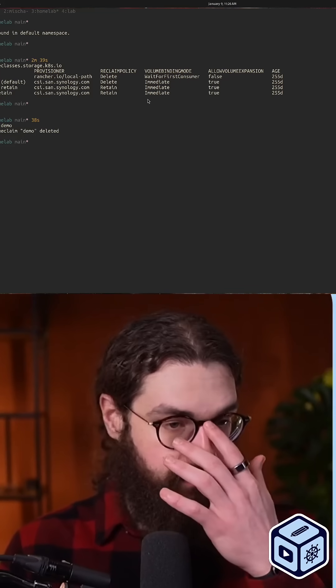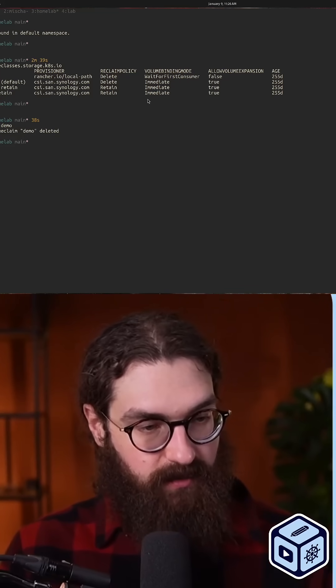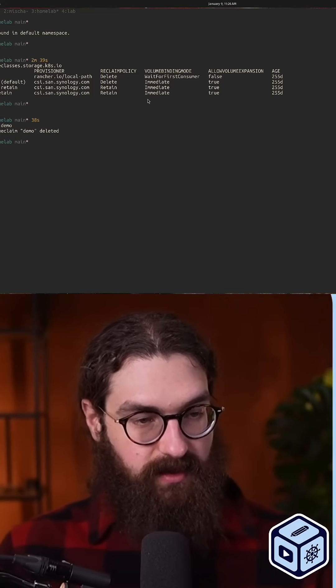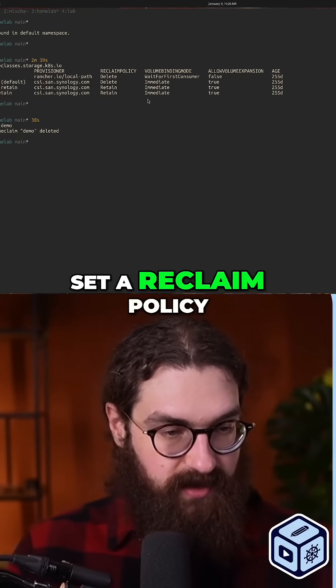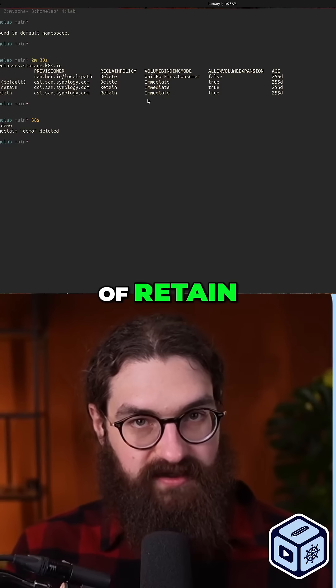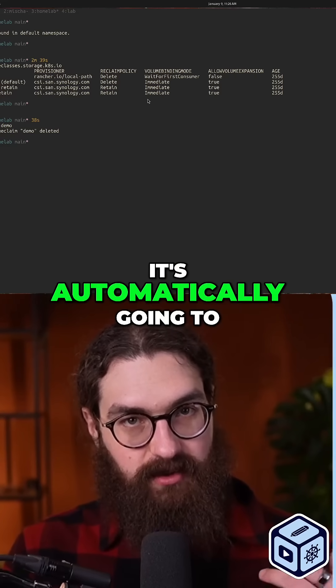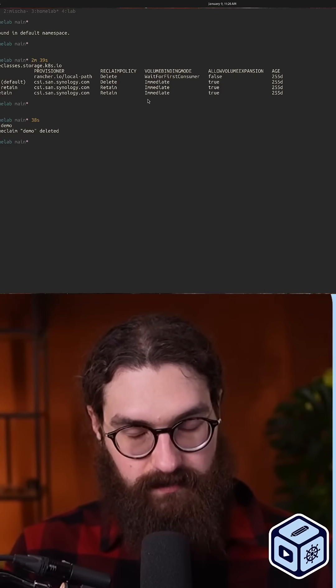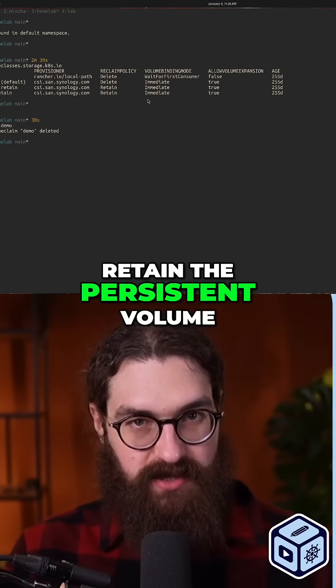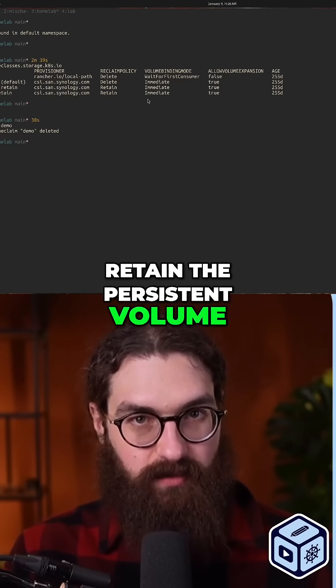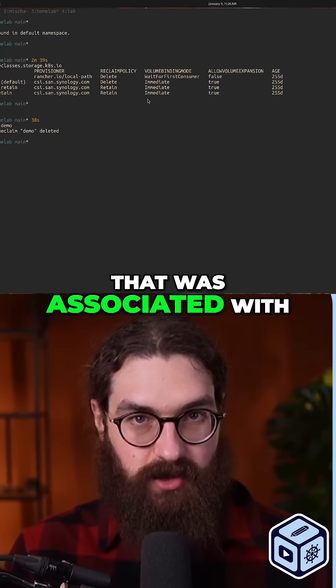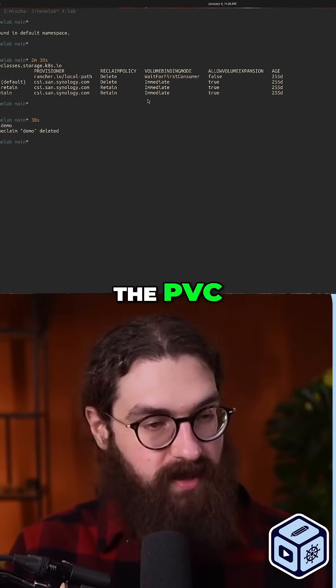So if I would have set a reclaim policy of retain, it's automatically going to retain the persistent volume that was associated with the PVC.